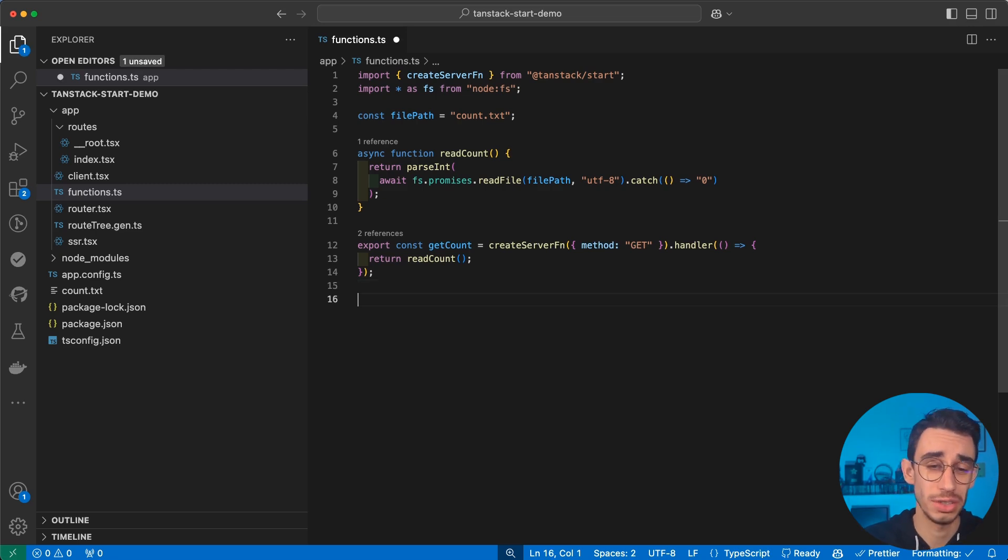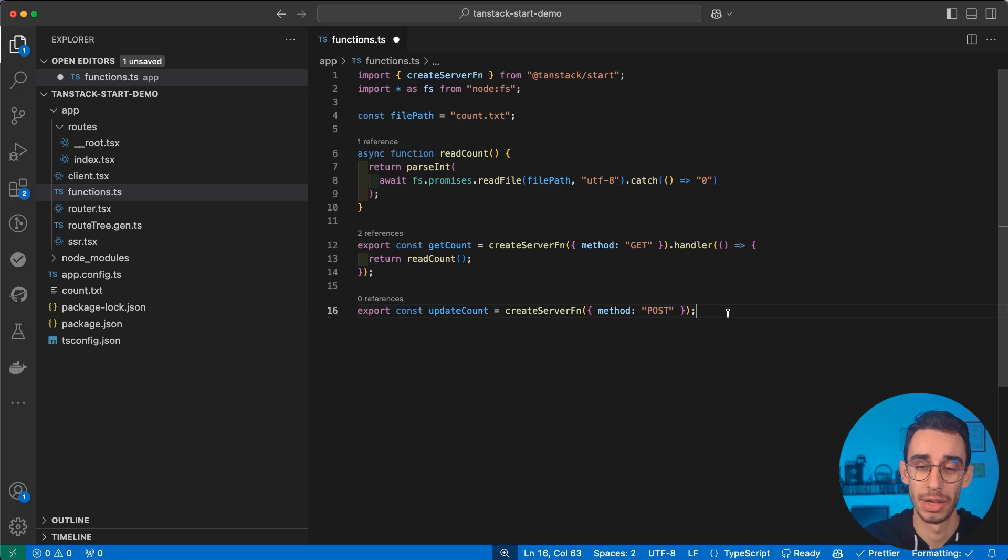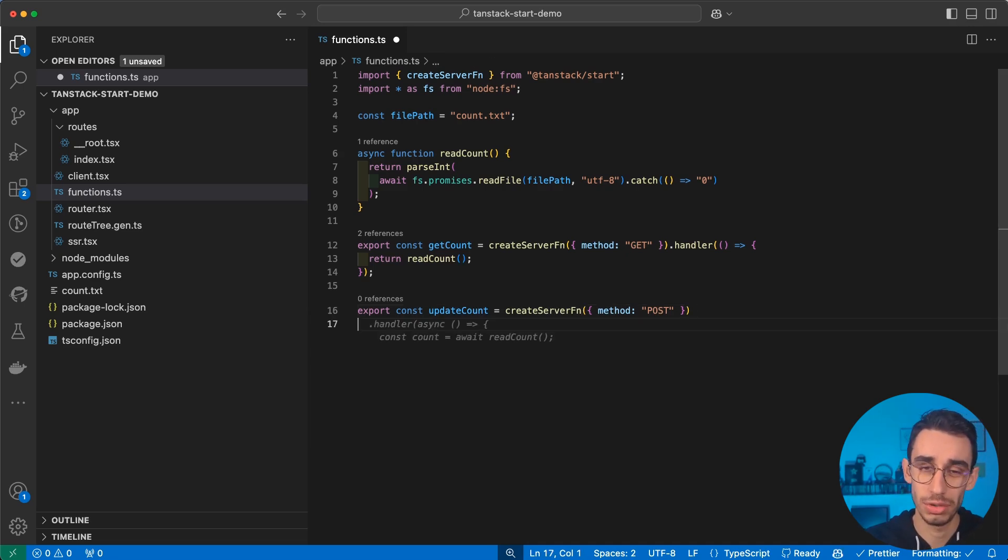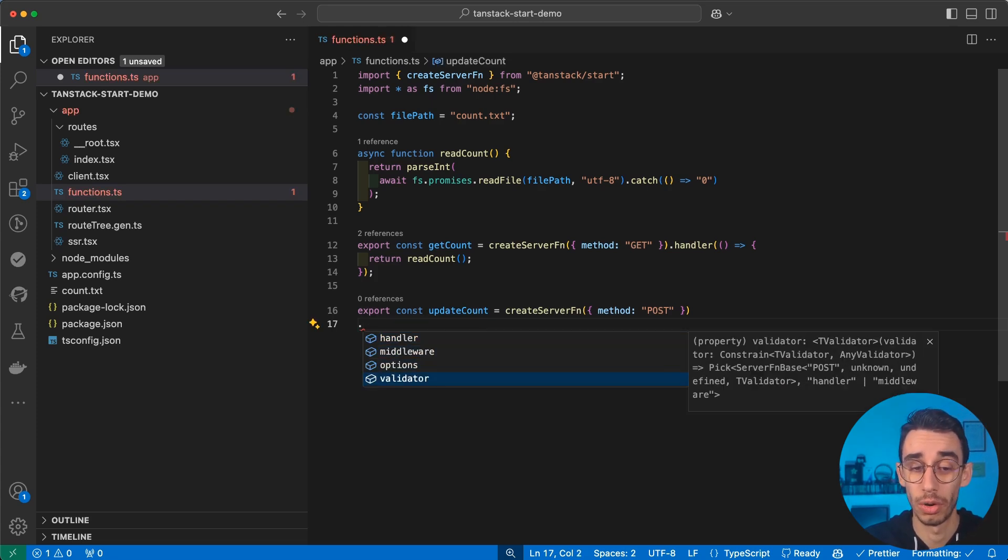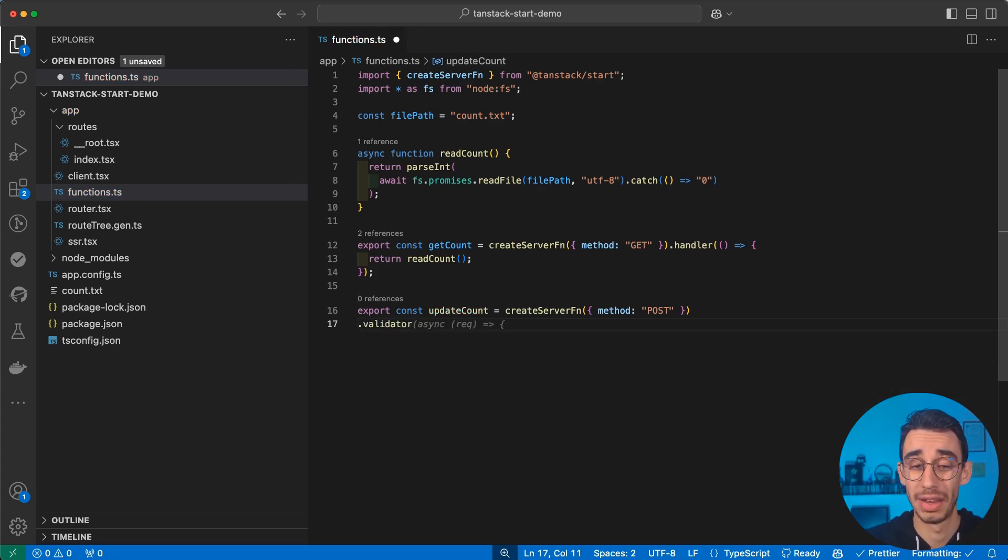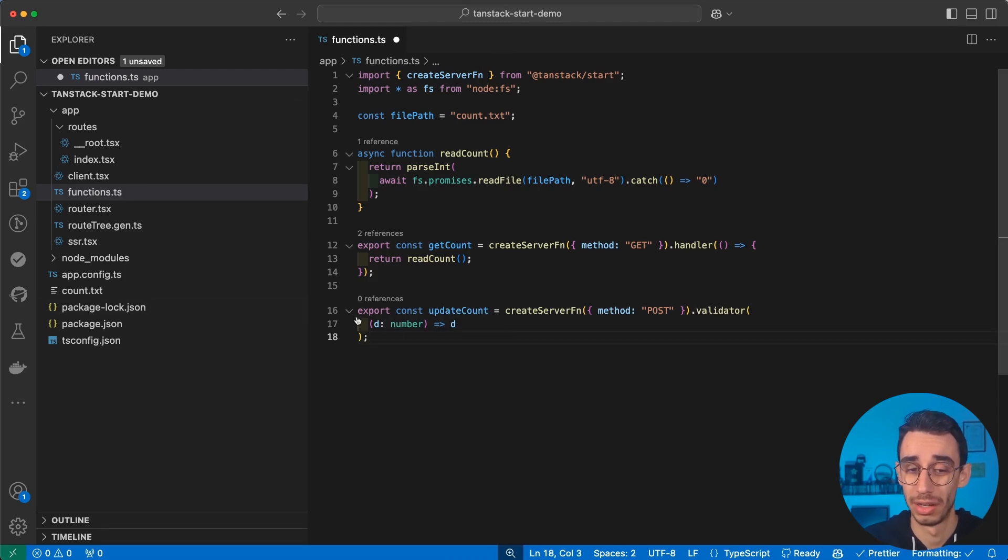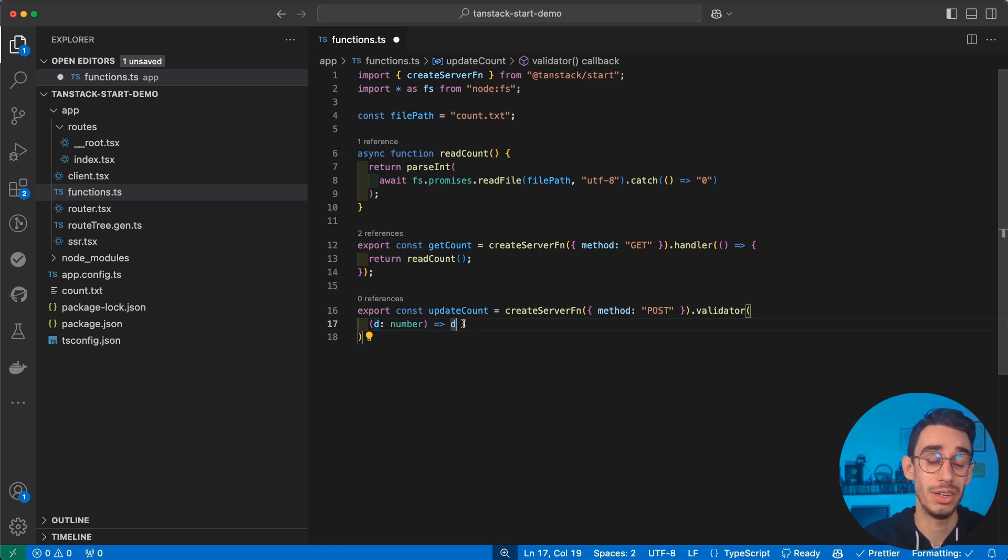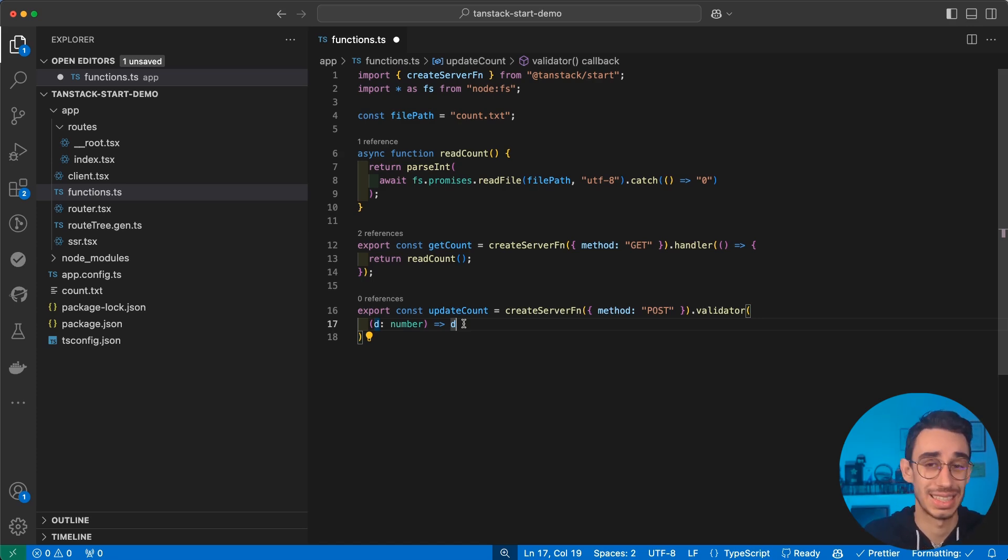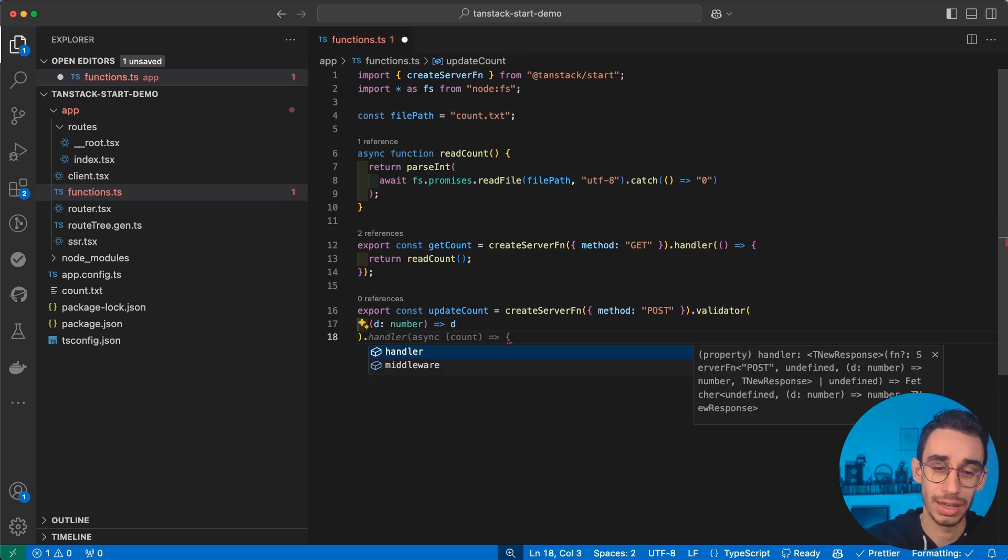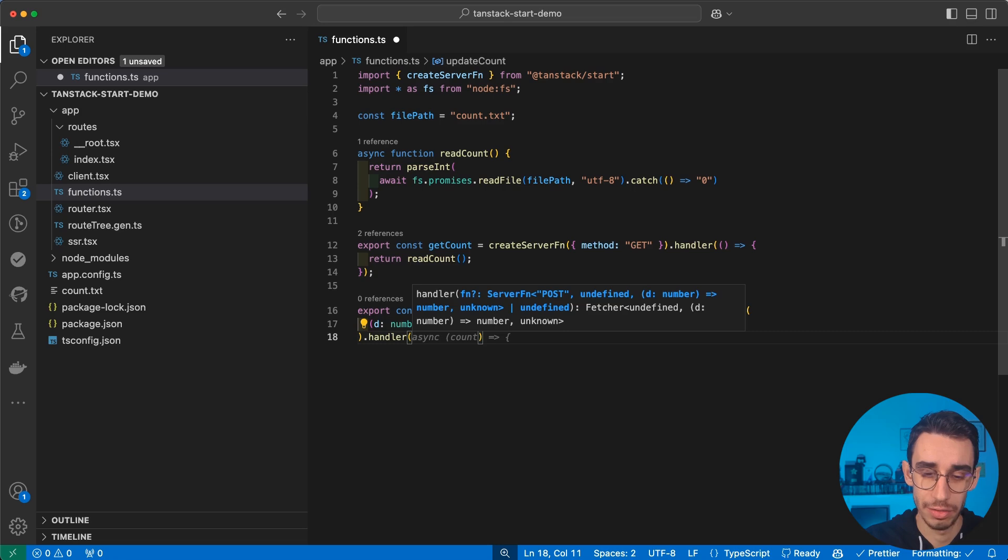We can go back to our functions file and create a new one that is going to be updateCount. This time we can specify that the method is going to be post. Now we want to not update by one, but let the user decide how many the increment is going to be. So first we want to write a validator that is going to specify that our input is going to be a number. And here we're just assuming it's a number and using it straight away. But here you can, in fact, add your validation logic to make sure that the object that is being passed is exactly the shape you wanted it to be.